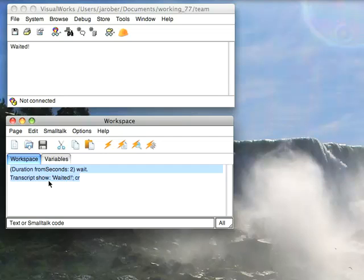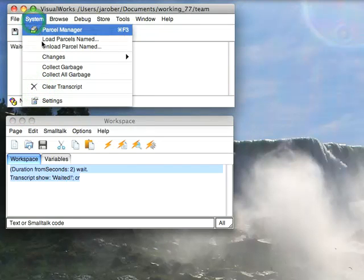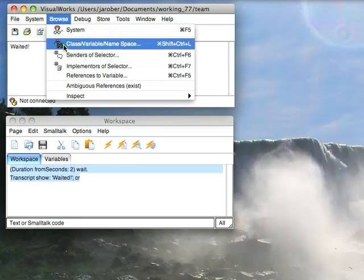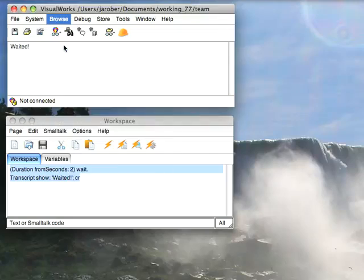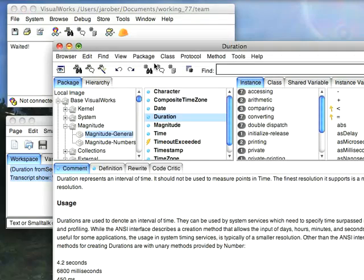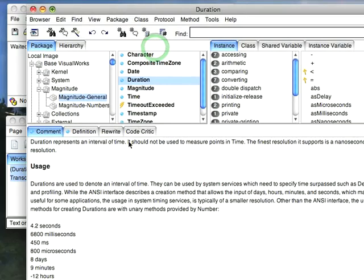Now that doesn't look terribly exciting. You might be wondering how is that different from delay? Well, let's go ahead and take a look at two things. Let's browse class named duration. Duration is kind of a convenience class—it is an interval of time and should not be used to measure specific points in time. It's basically something that if you need to wait for a specific interval, you use a duration.